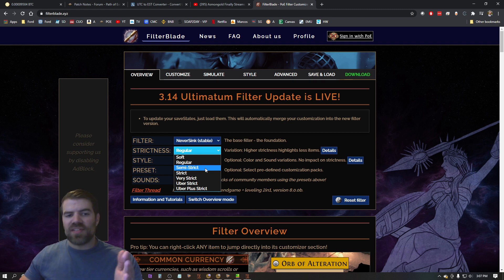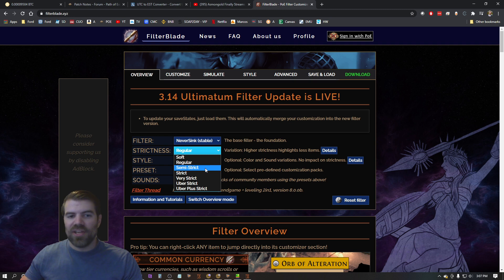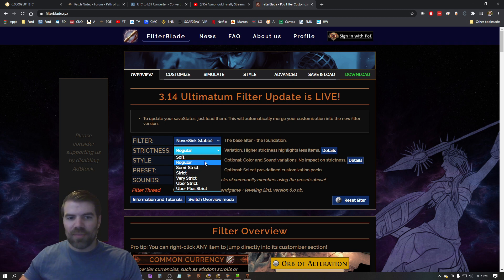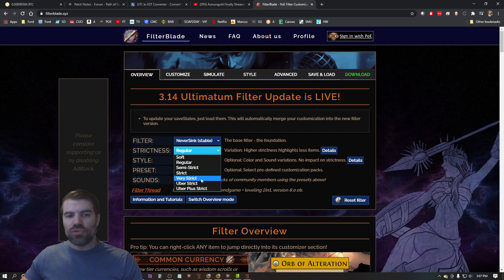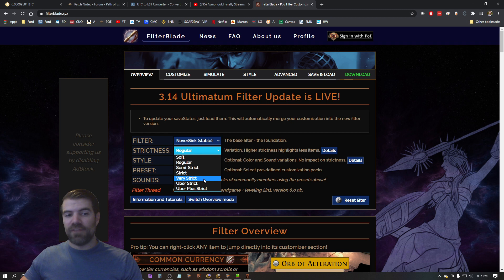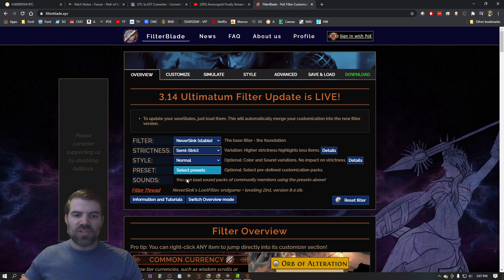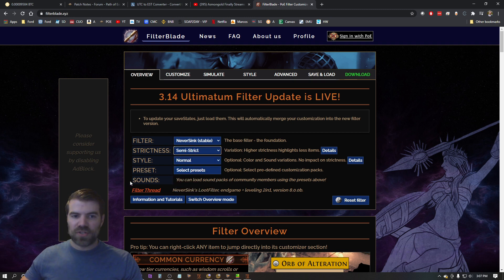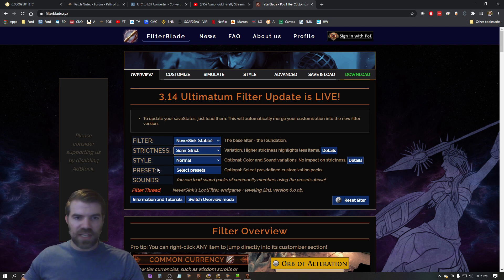Okay, so the first thing you want to do is choose your strictness. I use semi-strict. This is basically how much you want to pick up. If you like picking up every item in the game then use regular. If you don't want to pick up a lot of items and you only want to pick up items that are very valuable, go to very strict. I use semi-strict and I think that is a great place to start.